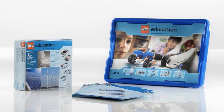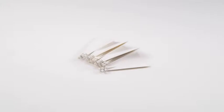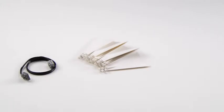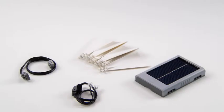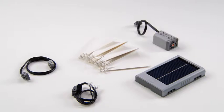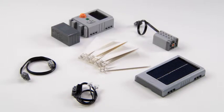As well as building instructions, the add-on set contains blades, a wire, LED lights, a LEGO solar panel, a LEGO e-motor, an energy storage and an energy display.